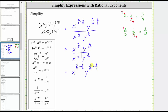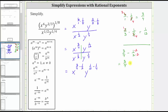Let's find these differences on the side. For the exponent on x, we have 3 fourths minus 1 half. The least common denominator is four. We need to write 1 half as an equivalent fraction with the denominator of four, by multiplying the numerator and the denominator by two. This gives us 3 fourths minus 2 fourths, which is equal to 1 fourth. So this is equal to x raised to the power of 1 fourth.